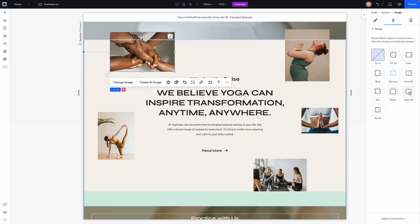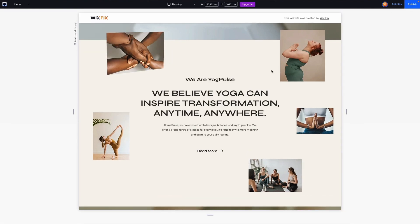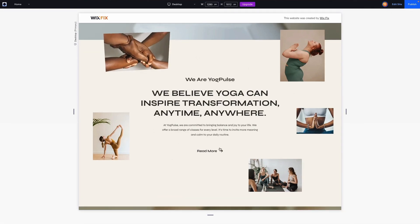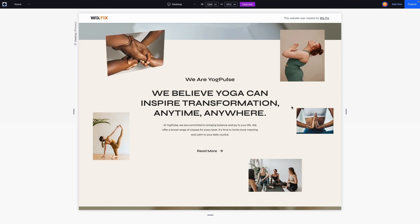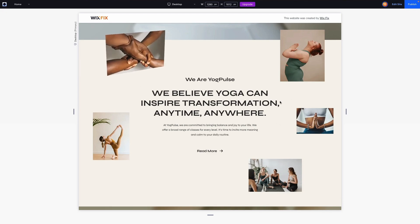Once I press Add, you'll notice we have nine different options. The first one we're going to try is Tilt 3D. If I go ahead and press preview, when I'm moving my mouse around the website you're going to notice that this image is moving around and following wherever my mouse goes.